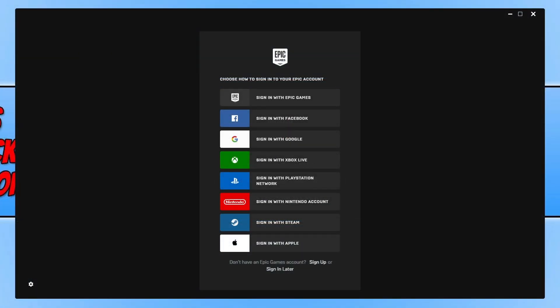Once the install has finished, you will now have a few different options to sign into the Epic Games Launcher. If you don't have an Epic Games account, you can click on 'Sign Up' at the bottom. I'm now going to sign into my Epic Games account. If you play Fortnite on your Xbox or PlayStation and are signed into your Epic Games account on those consoles, it will link Fortnite to this launcher and you'll be able to continue your Fortnite progress on your PC.